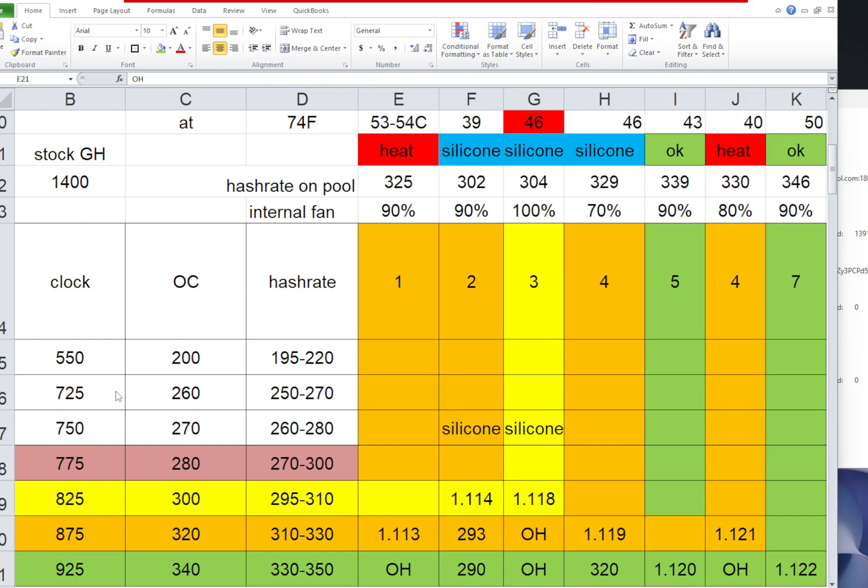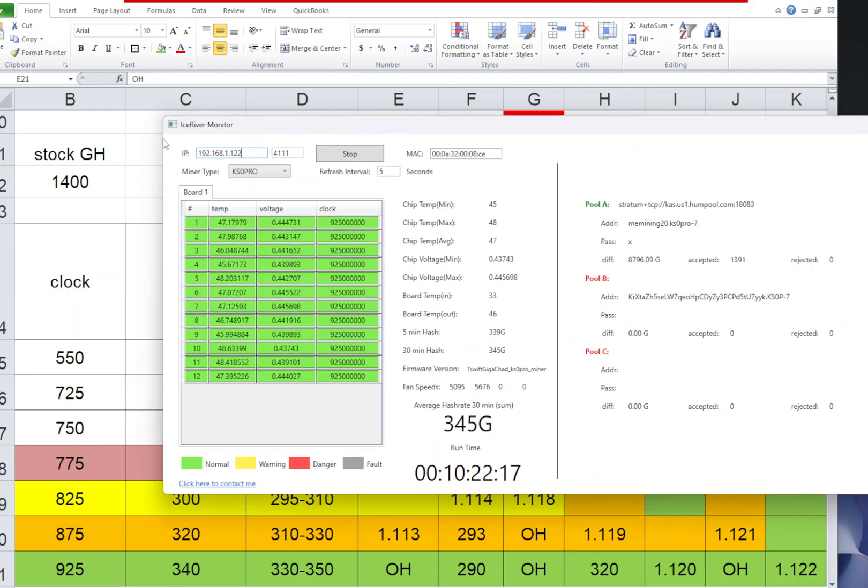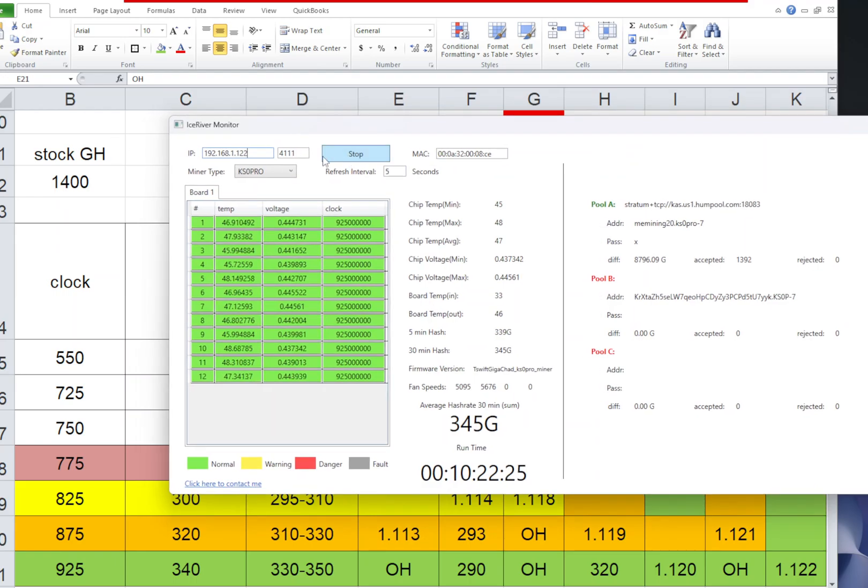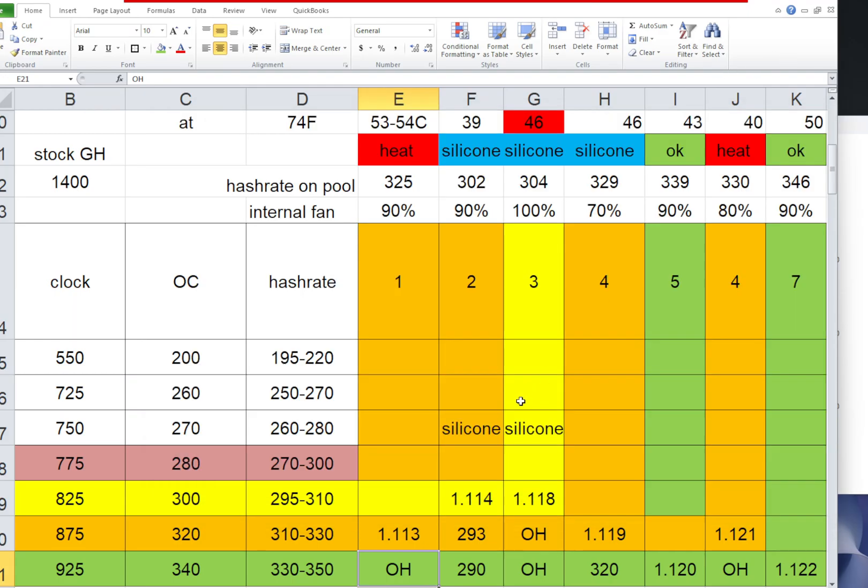To begin with, I created that spreadsheet you probably seen in the other video. I'm having these clocks pulled out from Ice River Monitor provided by T-Suite. You can download and use it to check your clocks, hash rates, temperatures, fan speeds, and chip temperatures. It's really useful software for monitoring Ice River KS0 Pros and KS0s.